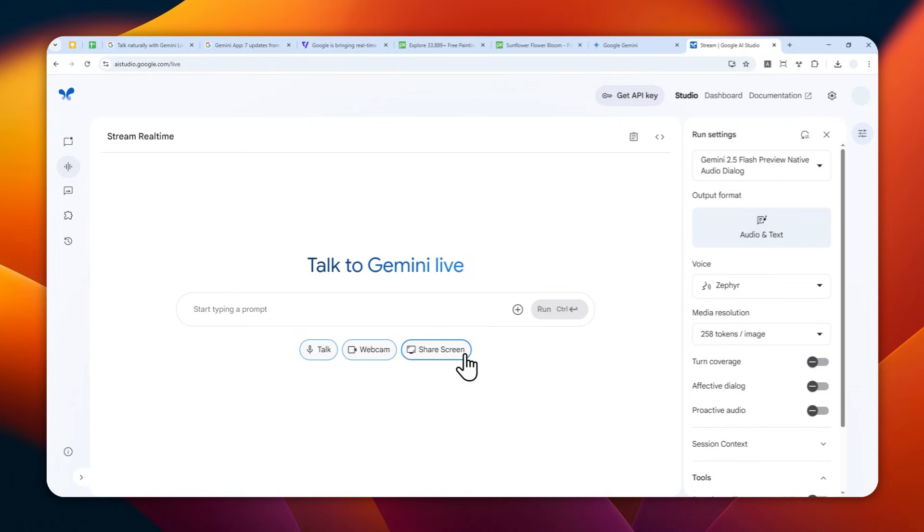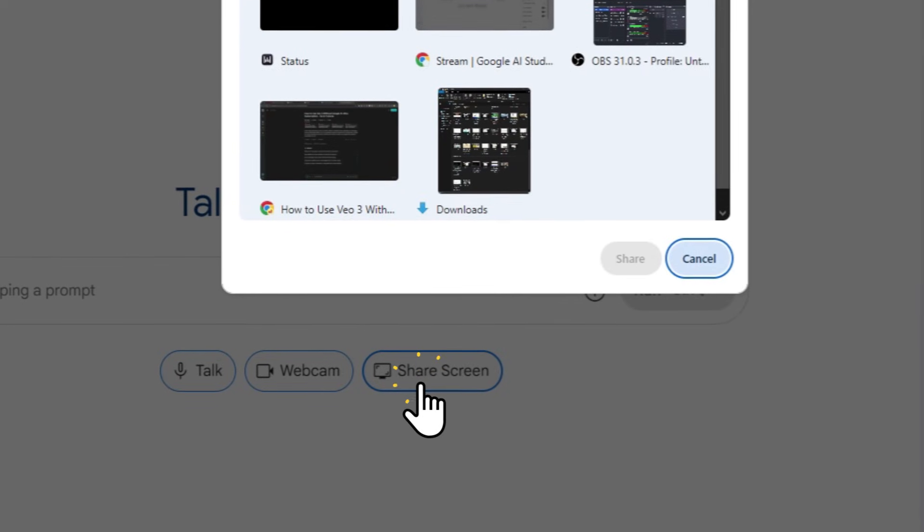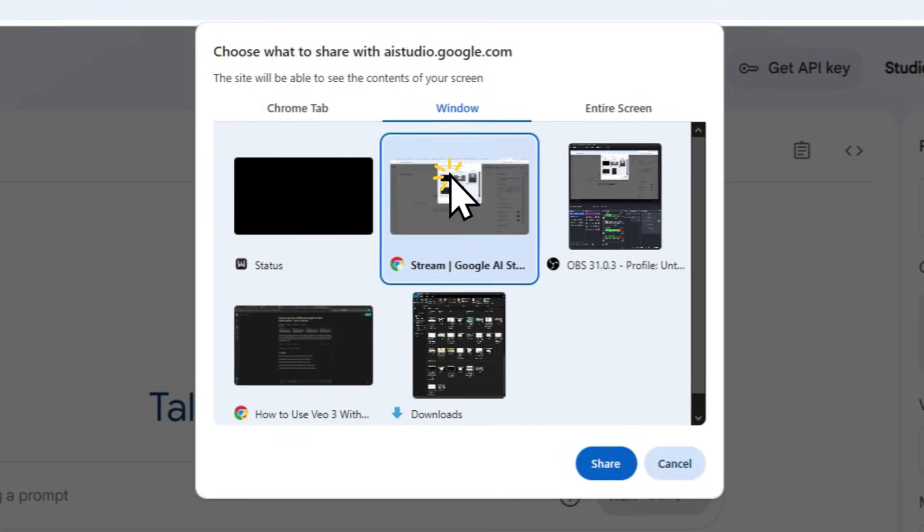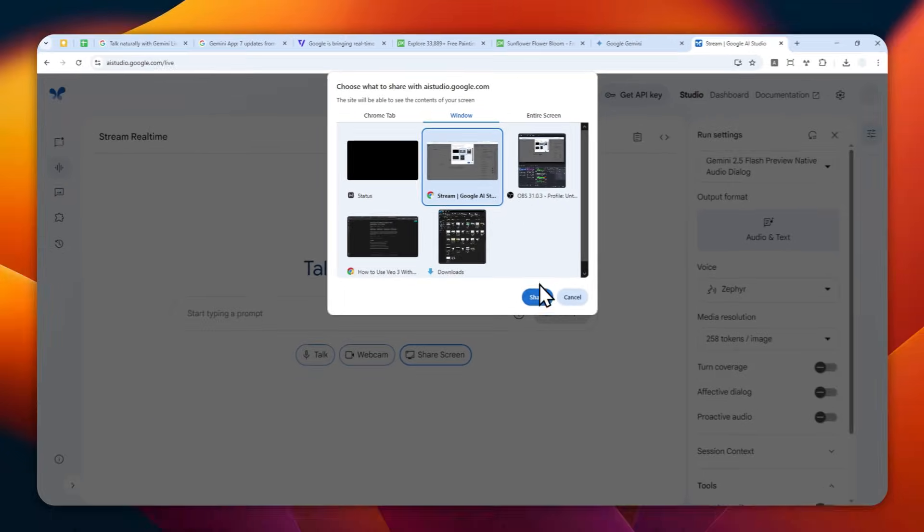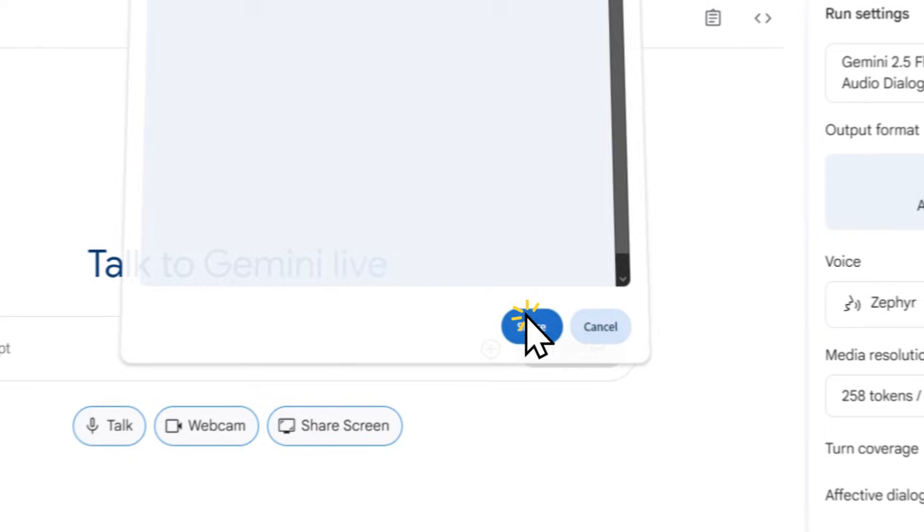In this example, I'm gonna go with the share screen method. Let's select this screen, and after that you can click this button and you can start speaking with Gemini. It knows exactly what you're seeing or what you're referring to, and I'll do a quick demonstration.